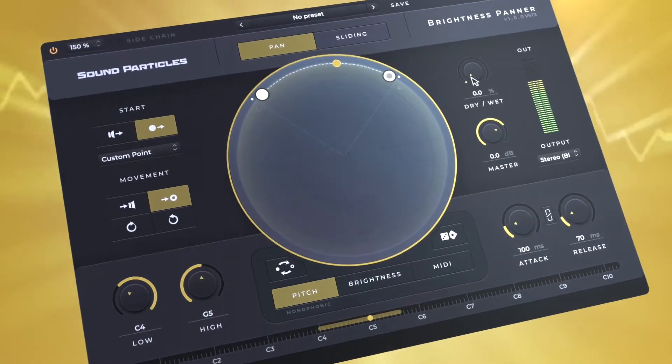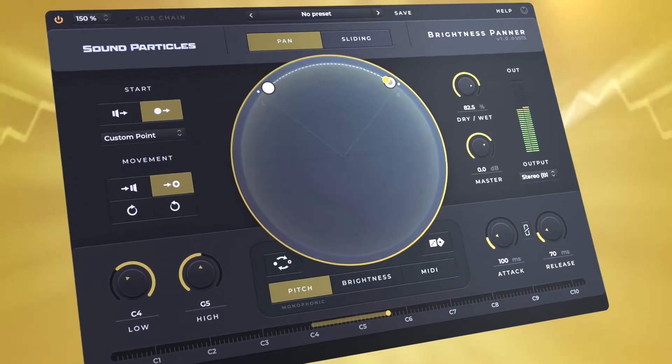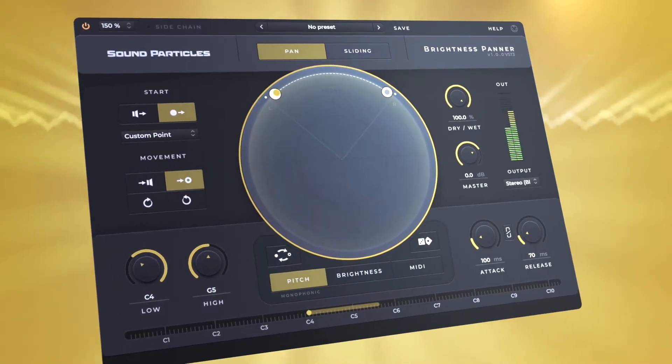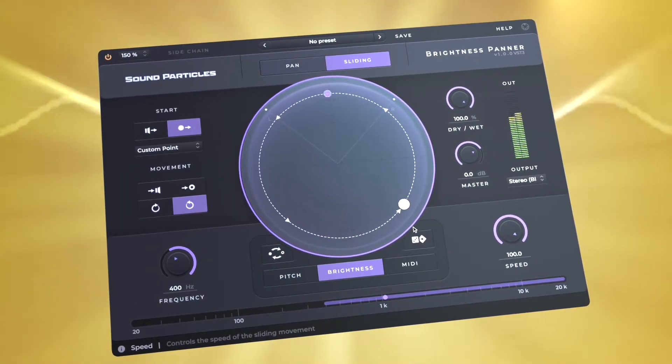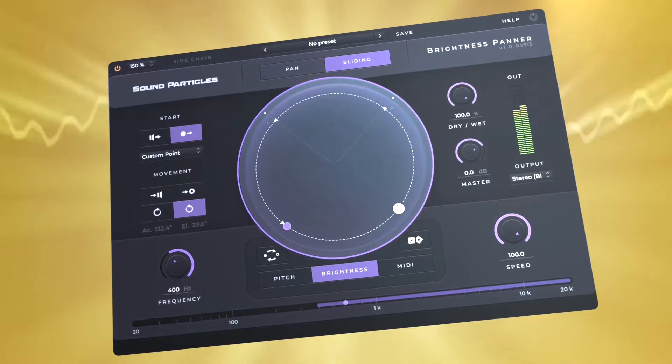Welcome everyone to our tutorial on how to set up MIDI on our newest plugin, Brightness Panner.